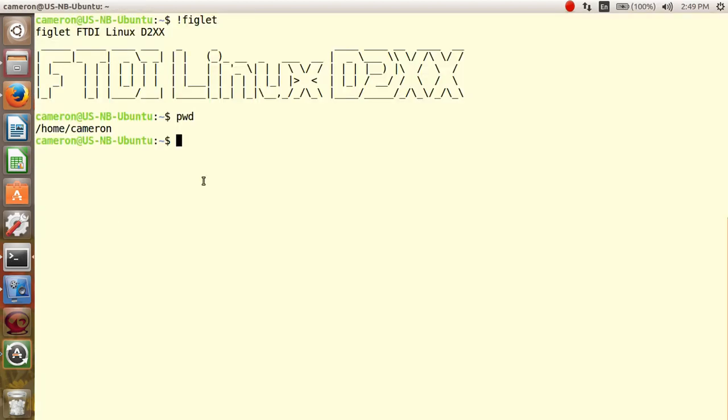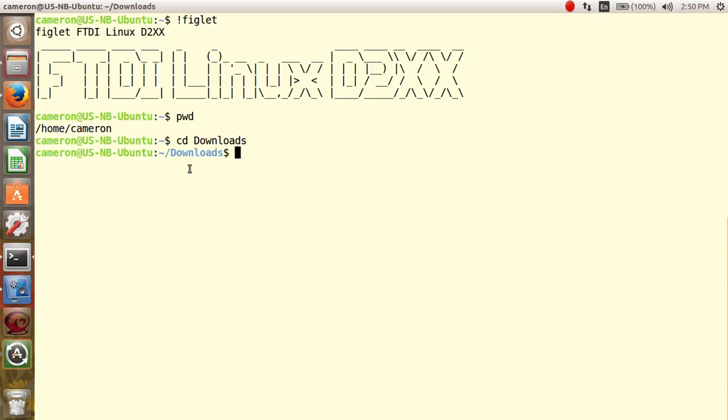Let's go to the Downloads directory. You can extract the driver files by using the tar xvf command.